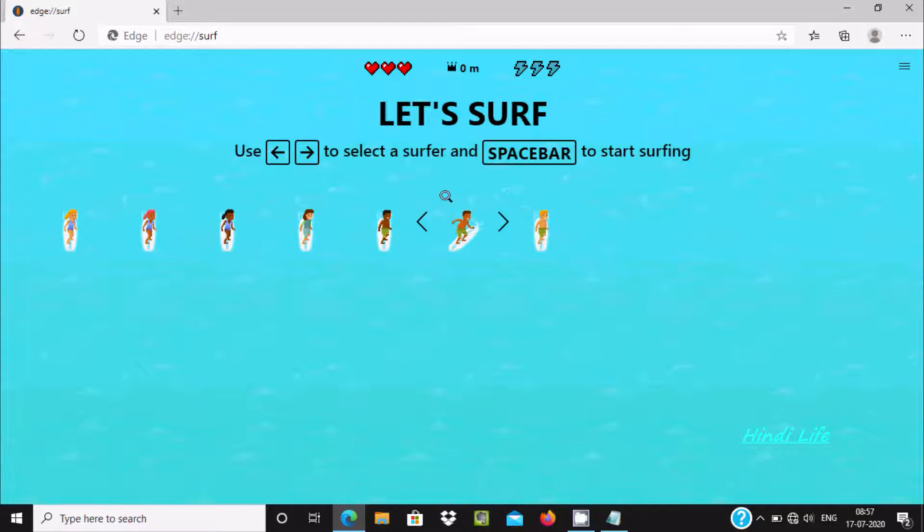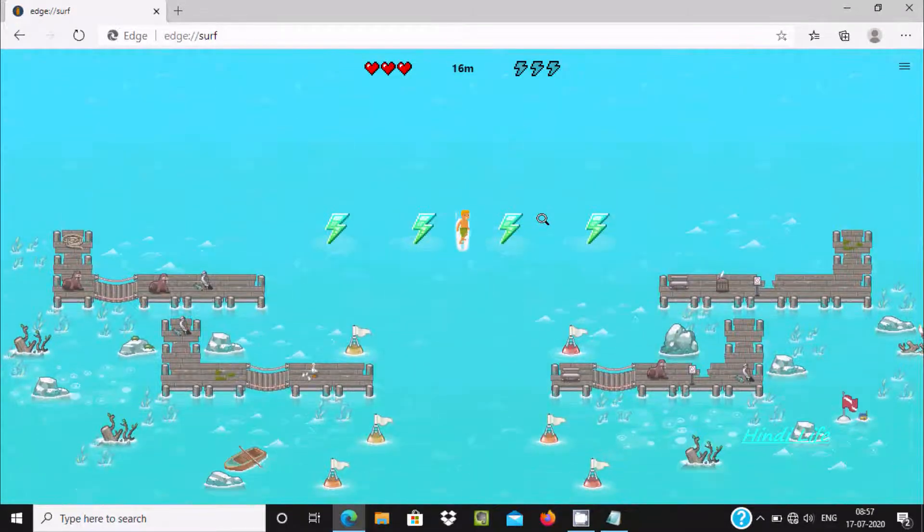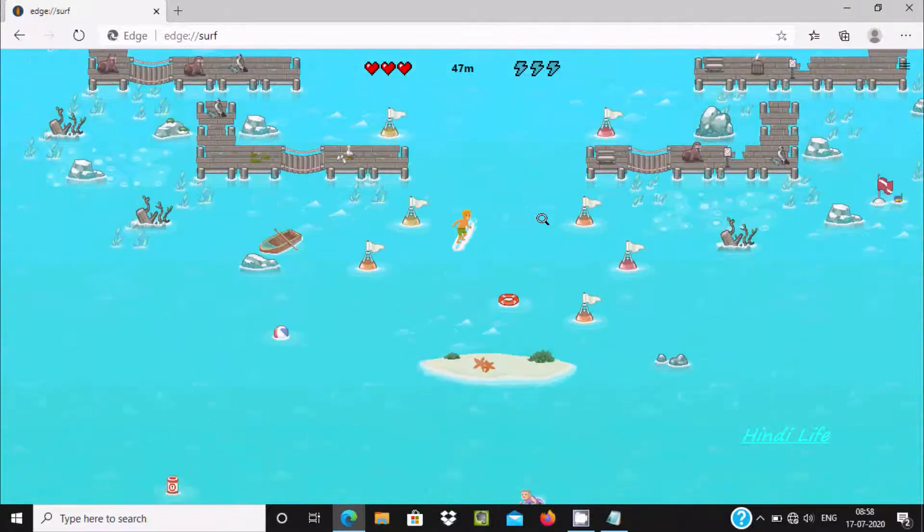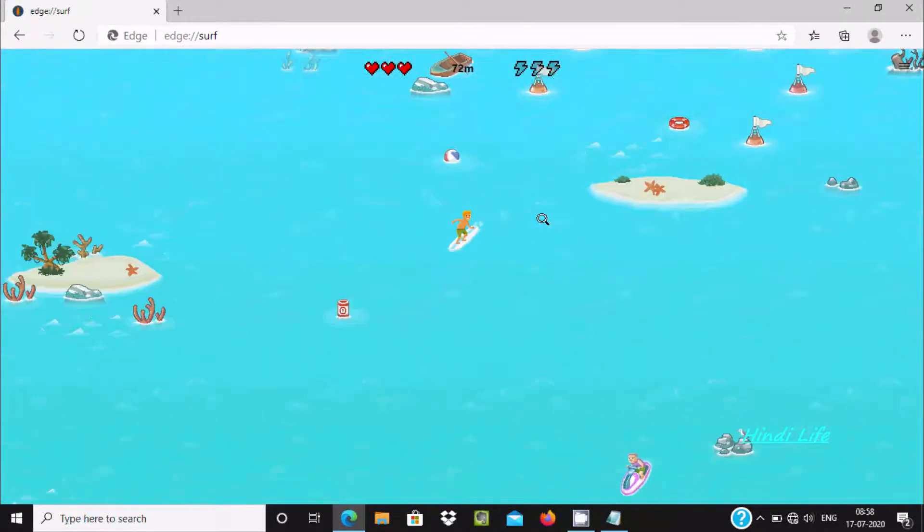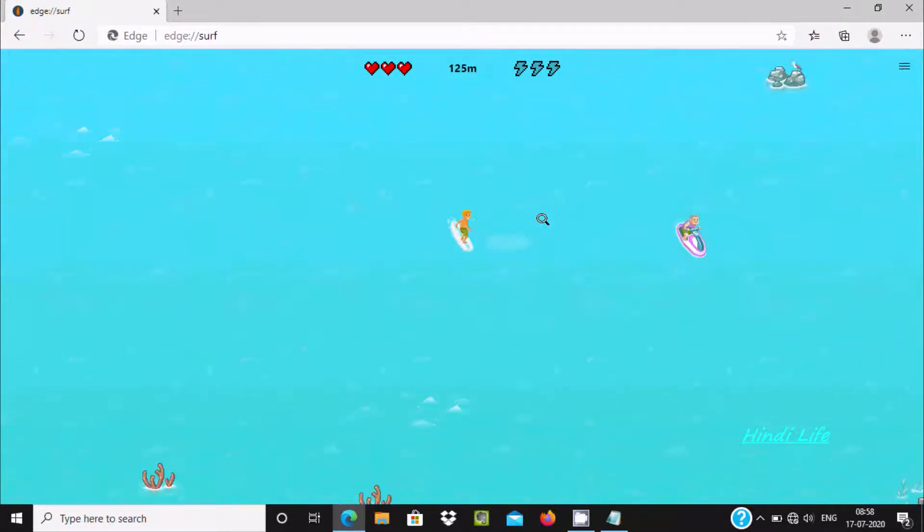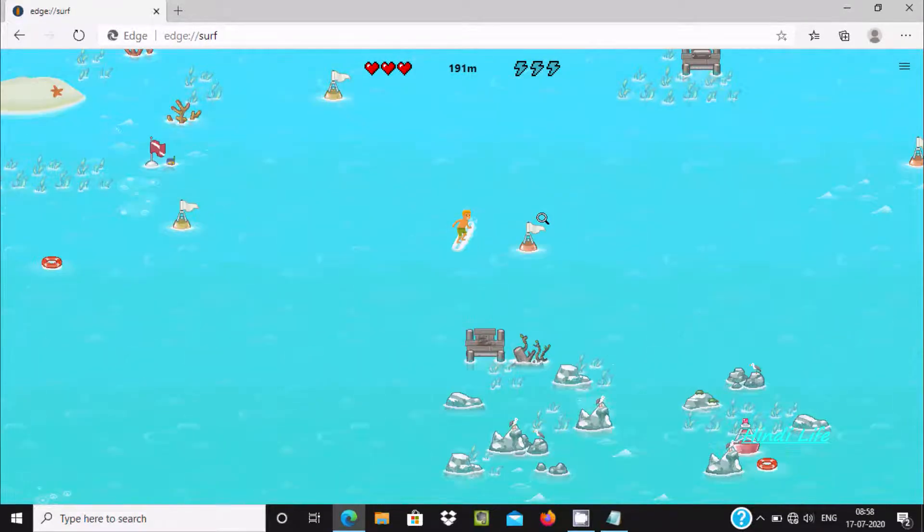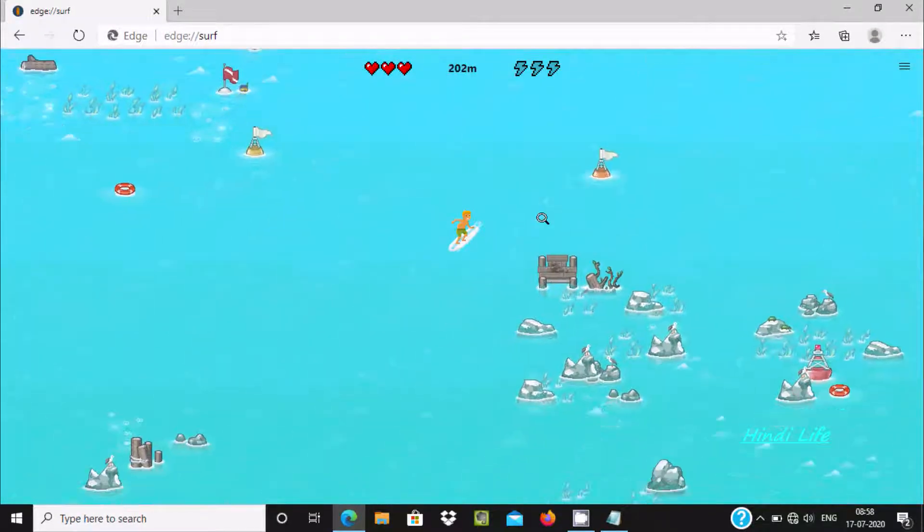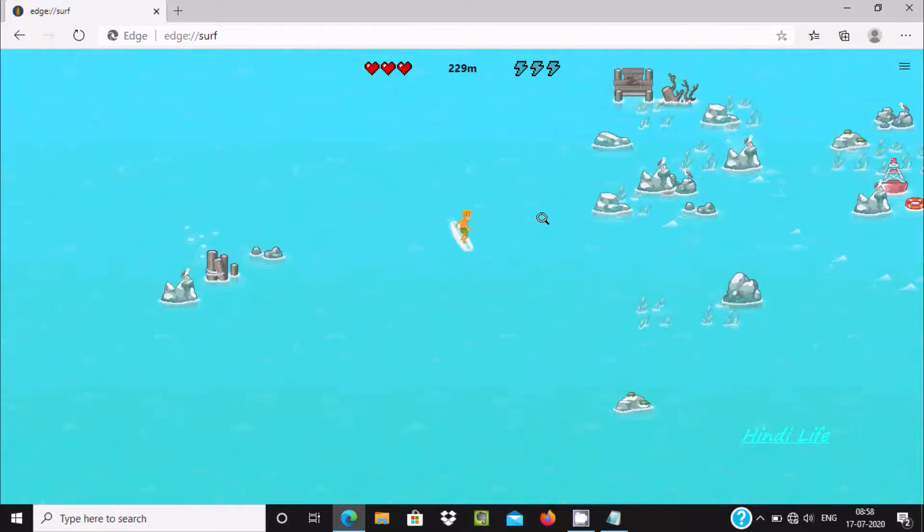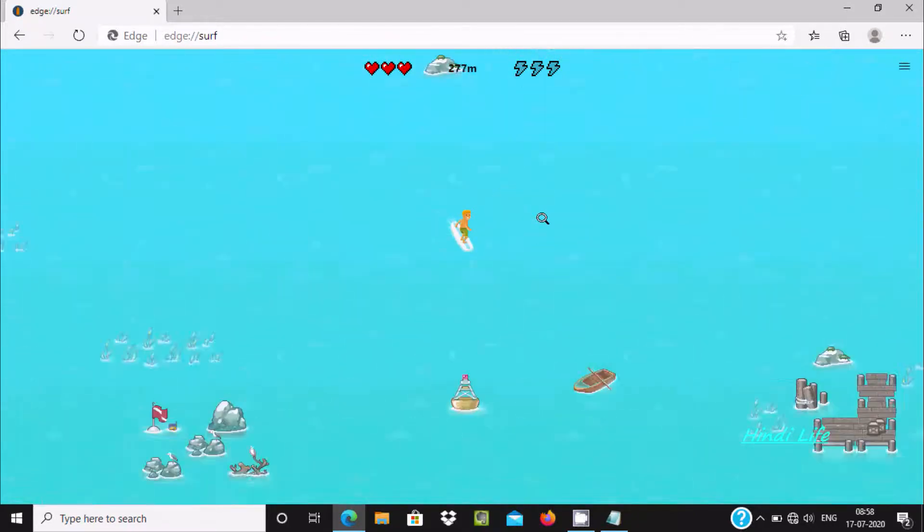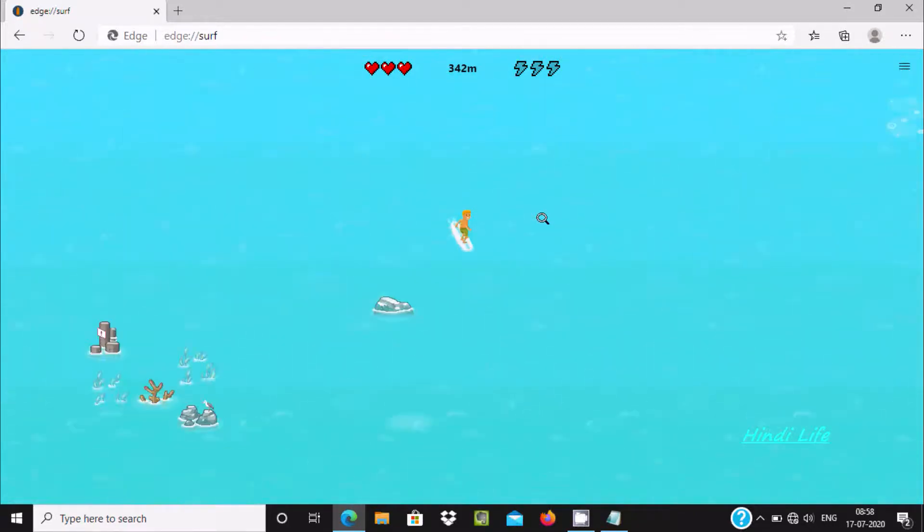You can select this option and press spacebar. Now you can see you can play this surf game when internet is not available. You can use right and left arrow keys to move in right and left directions. You can use the mouse also.